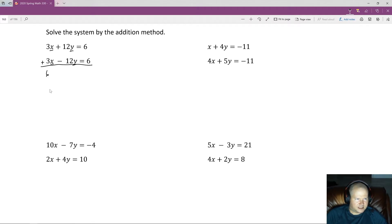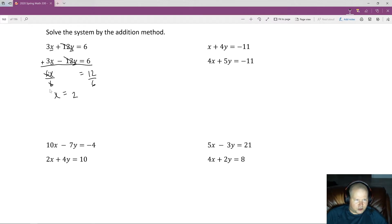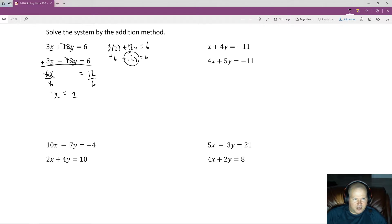Adding the two equations together: 3x plus 3x is 6x; positive 12y minus 12y cancels out; and 6 plus 6 equals 12. Dividing both sides by 6 gives x equals 2. To find y, plug x equals 2 into the first equation: 3 times 2 plus 12y equals 6, so 6 plus 12y equals 6. Subtracting 6 from both sides: 12y equals 0, and dividing by 12 gives y equals 0. The ordered pair is (2, 0).